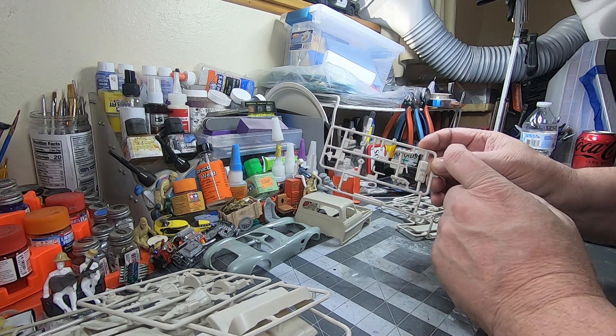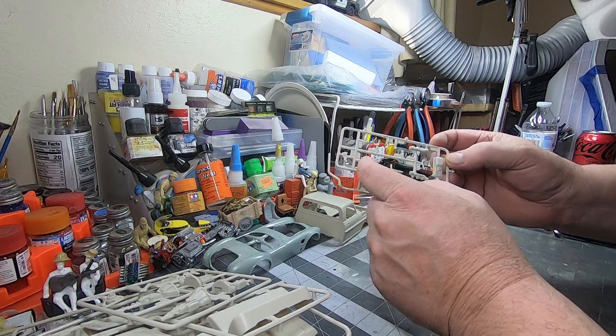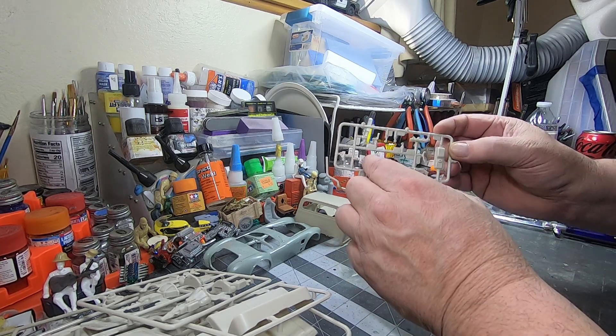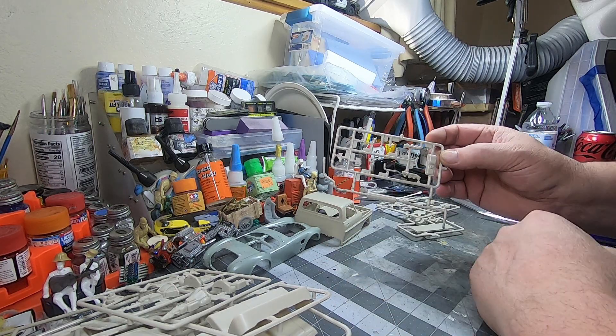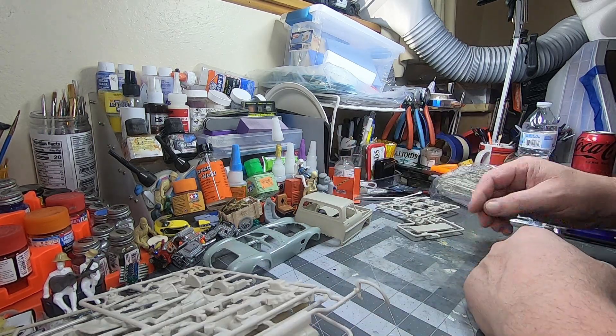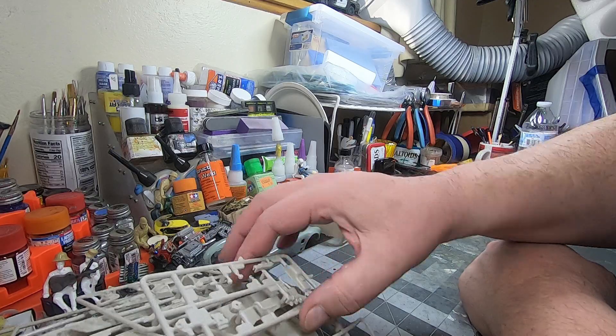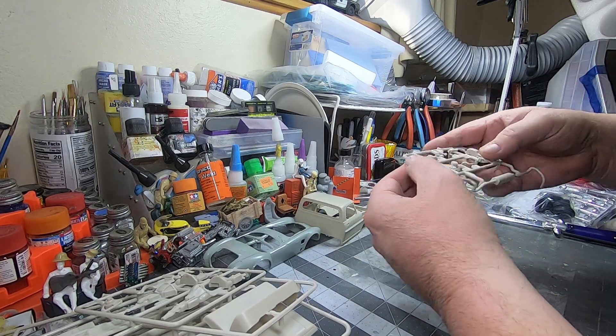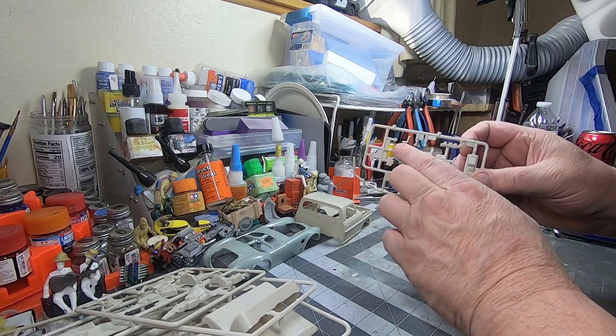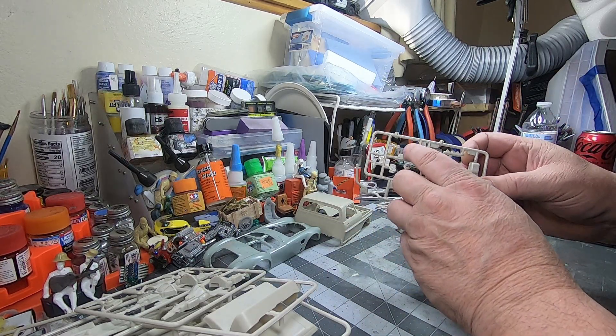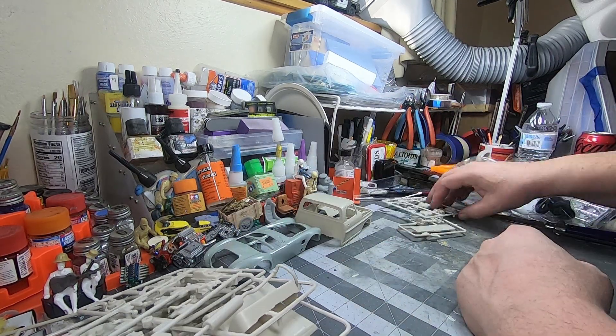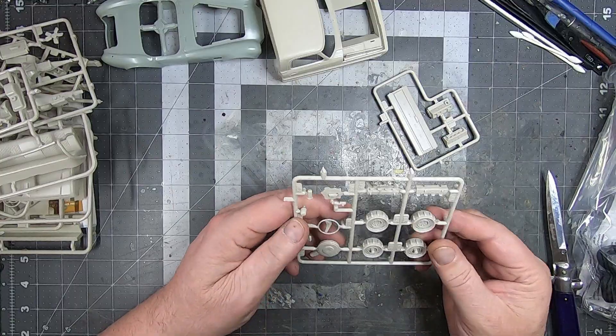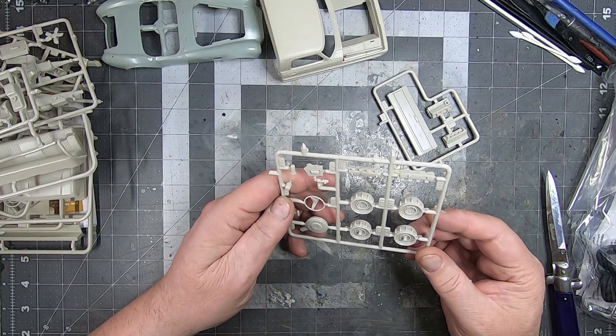More engine components, oil pan, exhaust, exhaust manifold. Looks like the carburetor, alternator, distributor.